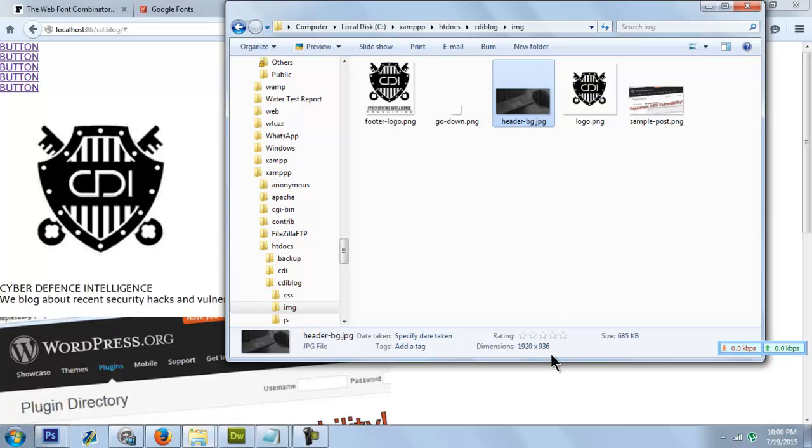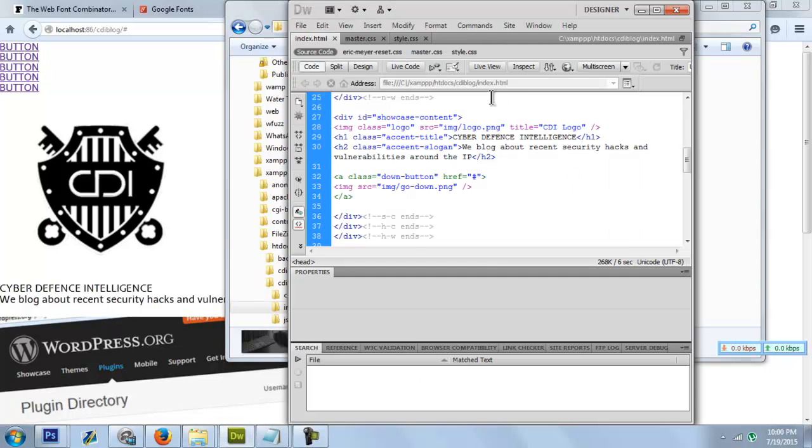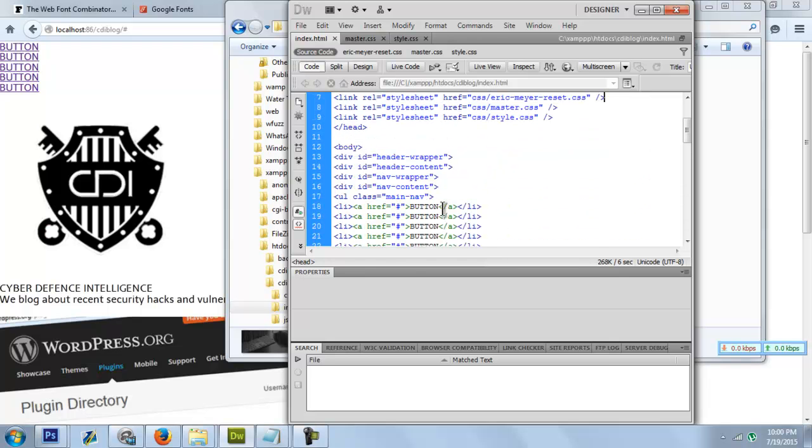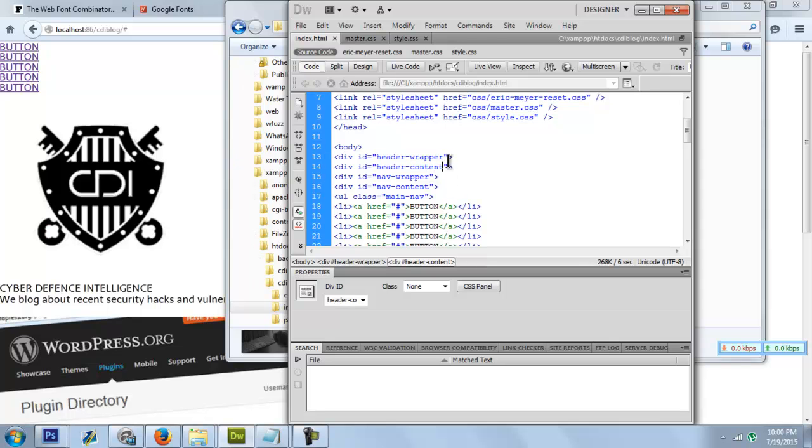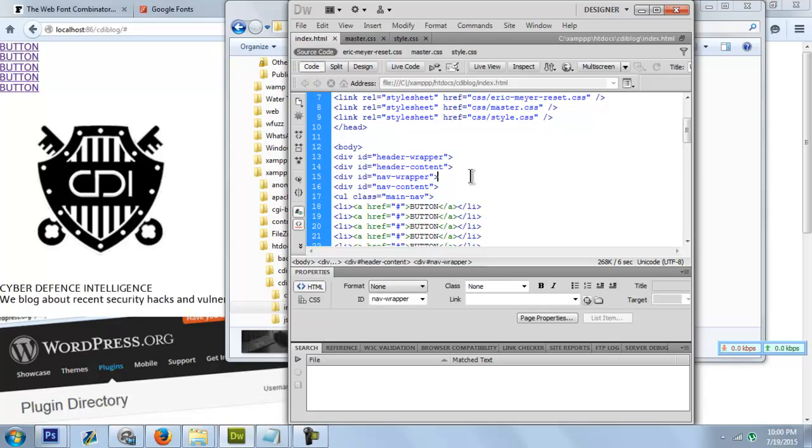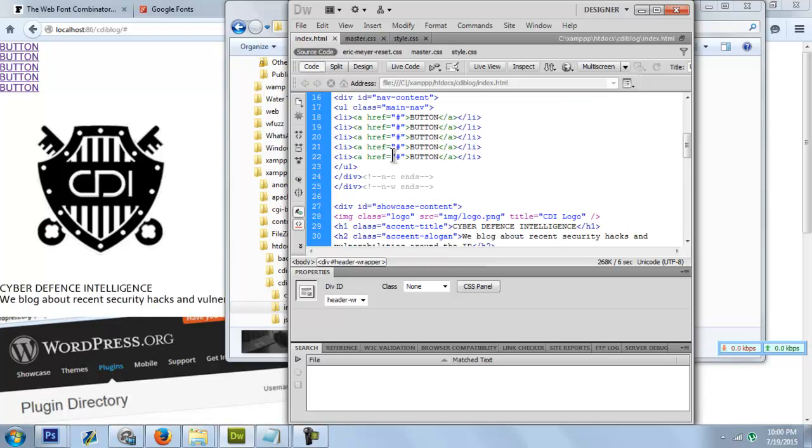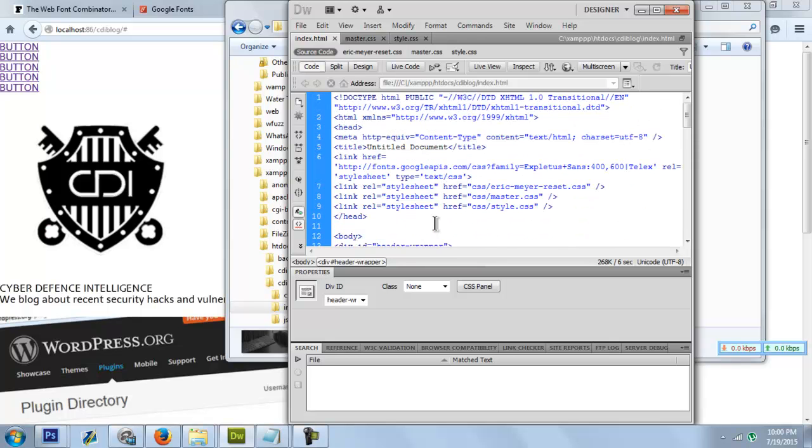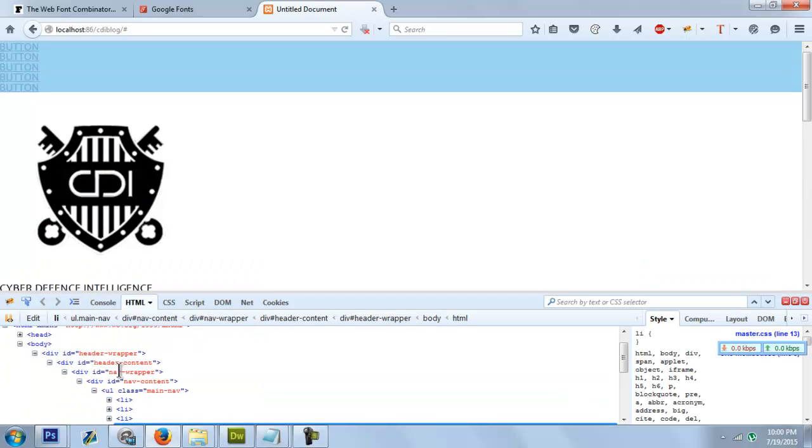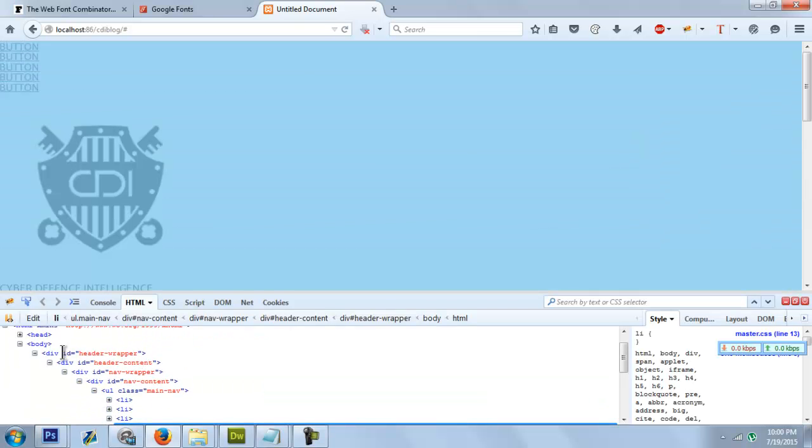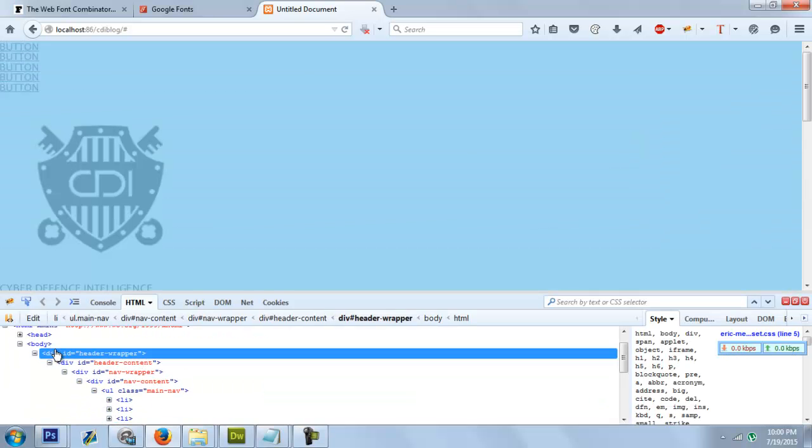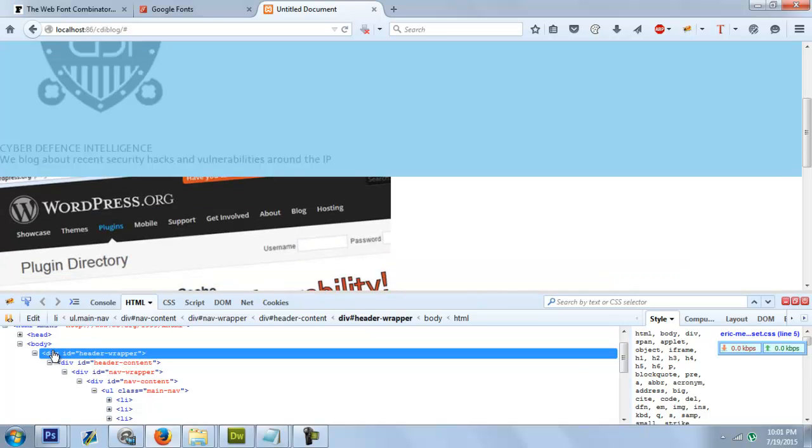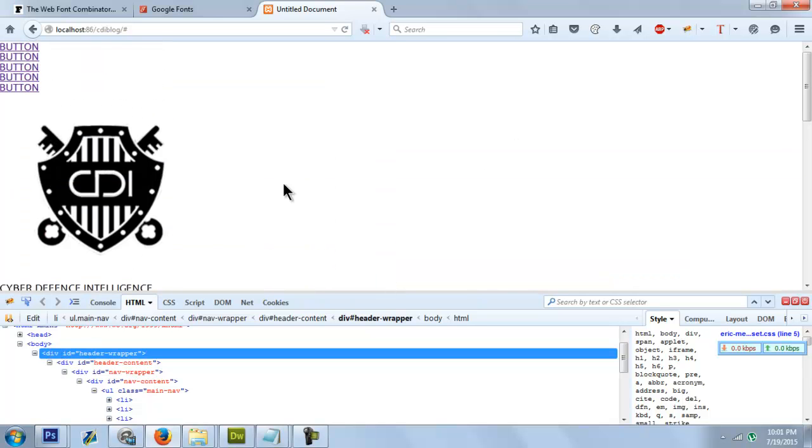What we need to do is have the area and the div with a full background. We have the content in here. If we see here, we have the header wrapper that covers most of our parts.